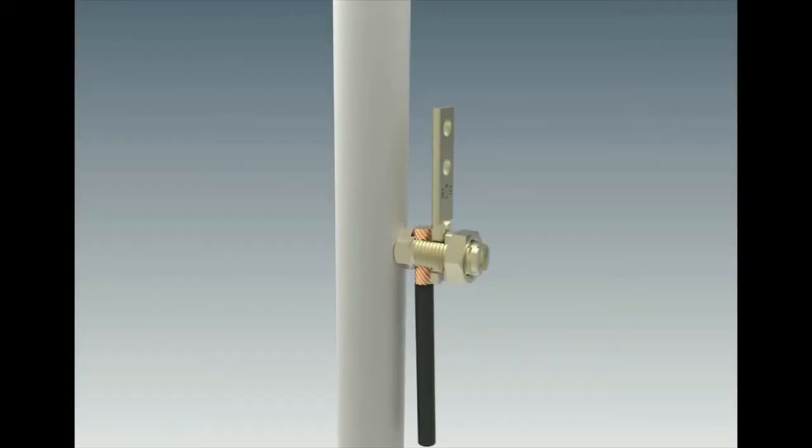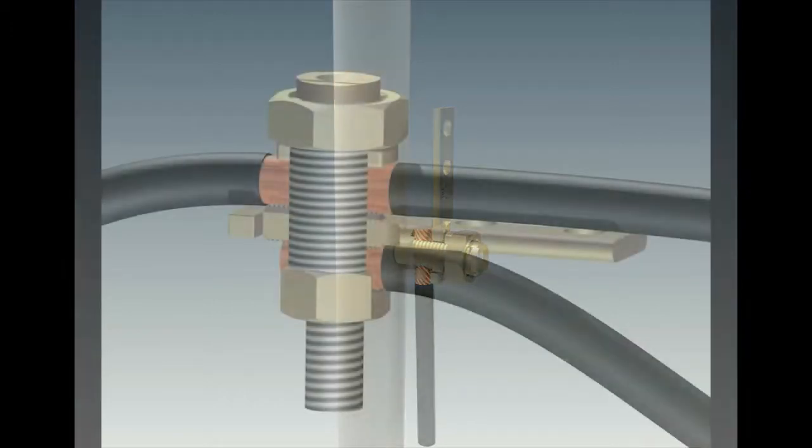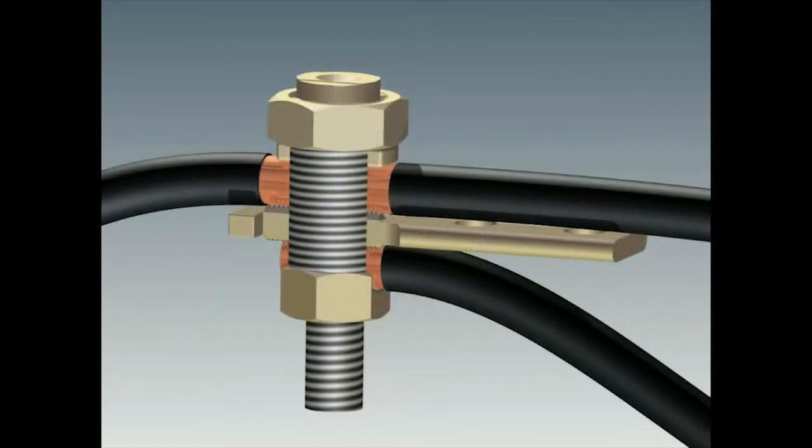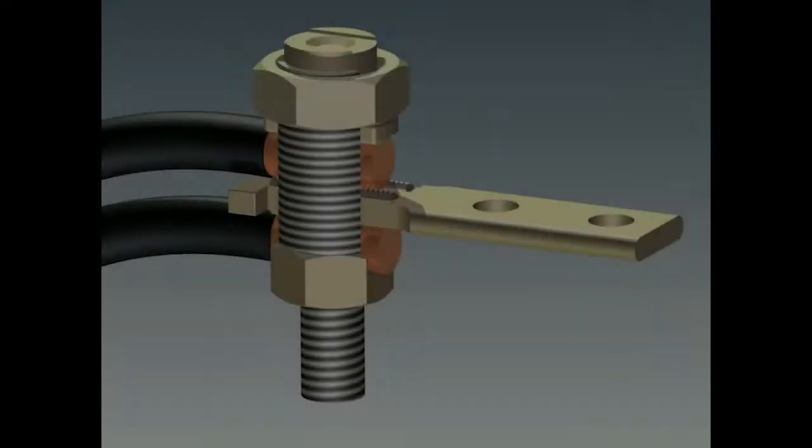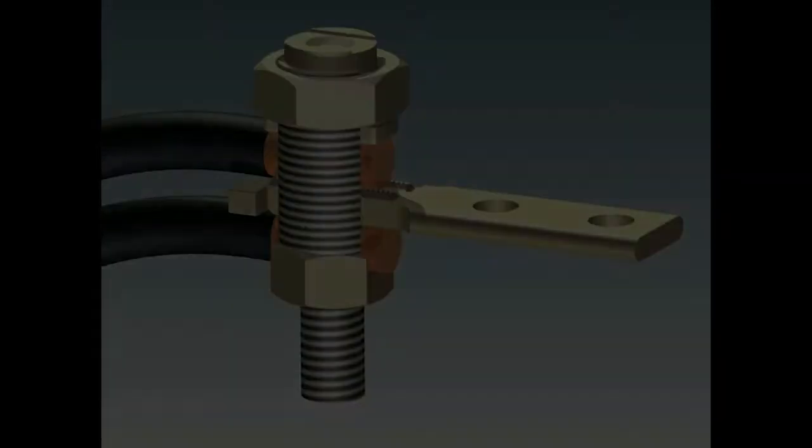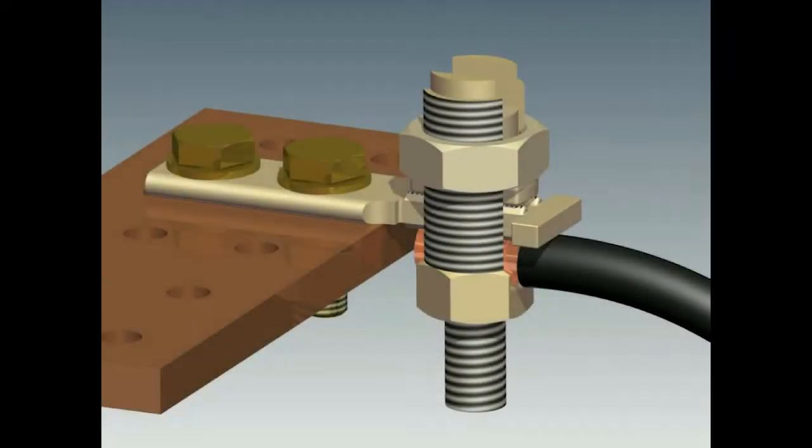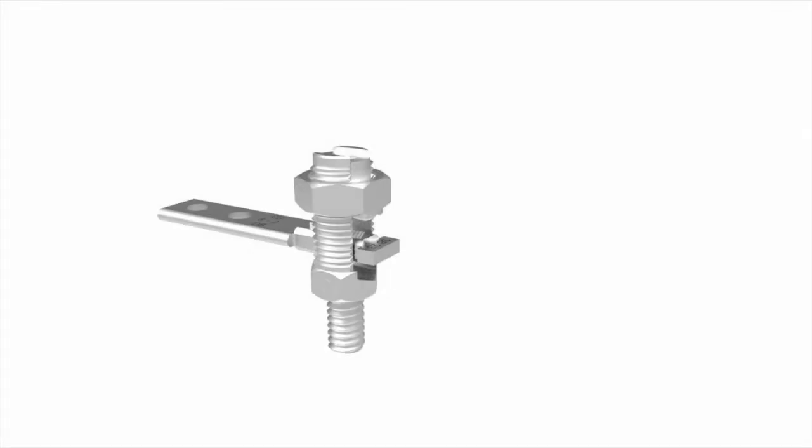These types of connections include one or two wire connections to pipe or steel, run and taps, splices, terminations, bus bar connections, and much more.